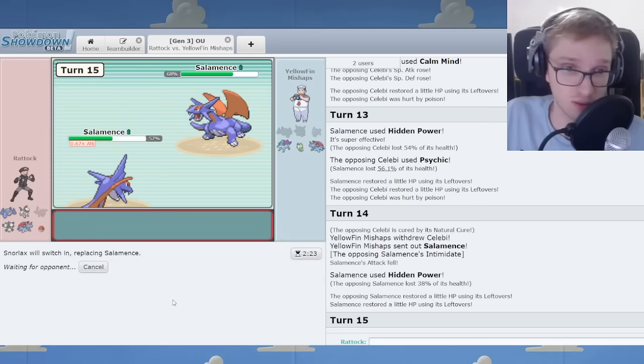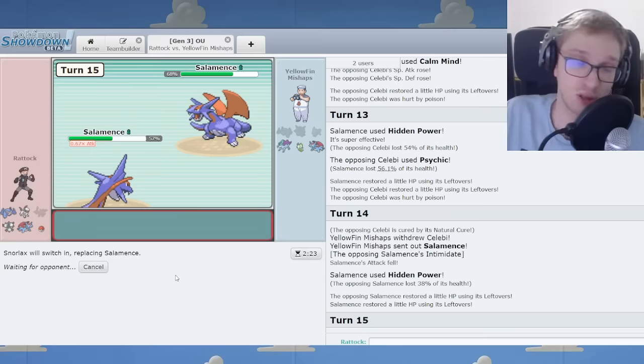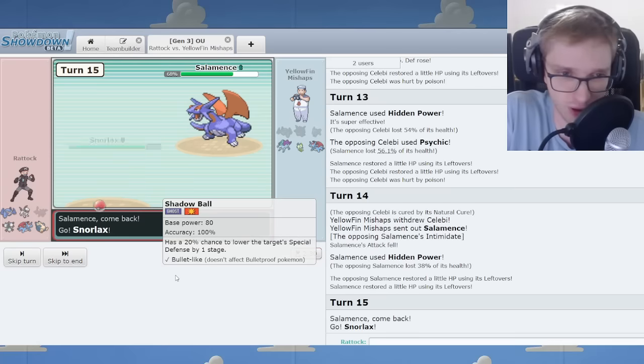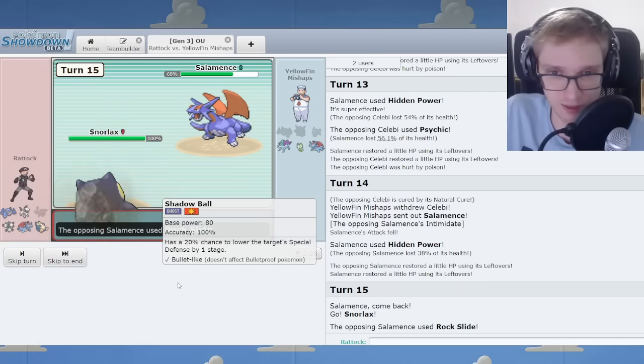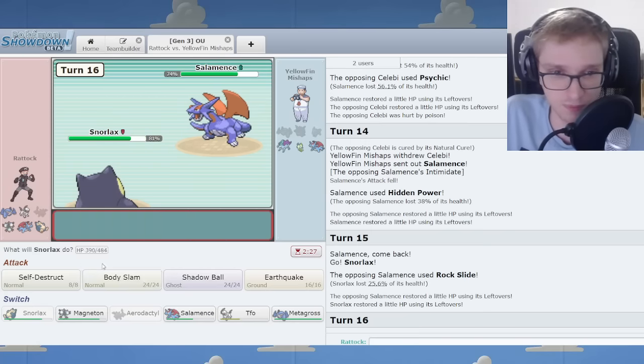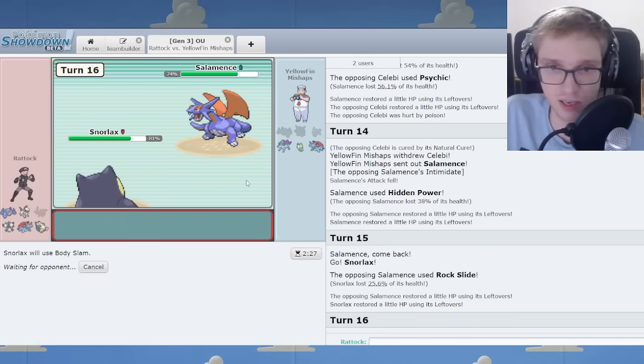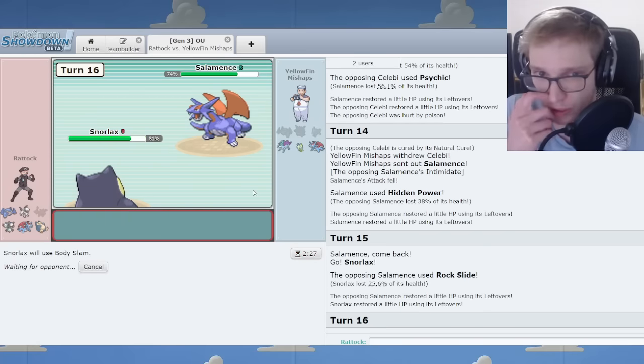I go Snorlax. Snorlax has high health and a lot of advantages to it. It's got many. It's considered a fun Pokémon.